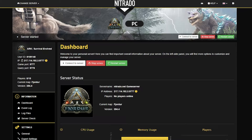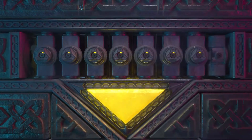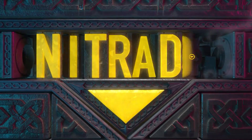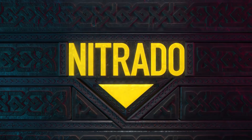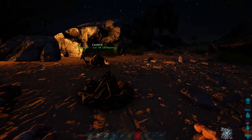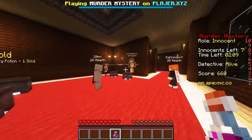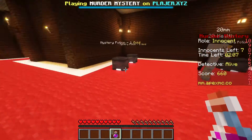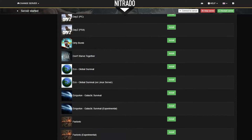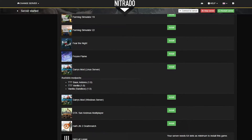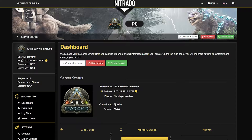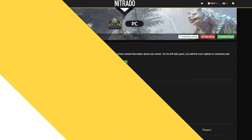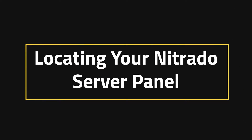Hello everyone and welcome to how to navigate your Nitrado panel. My fellow gamers, you may play ARK, or you may play Minecraft, or you may play a whole number of games that are available to play on online servers, and that is why you're interested in a Nitrado server. Today we're going to make understanding the Nitrado panel as easy as possible and cover everything that you need to know about it — including locating your Nitrado server panel.